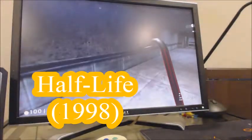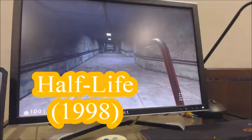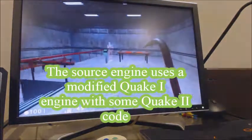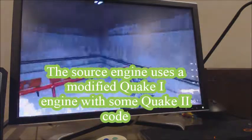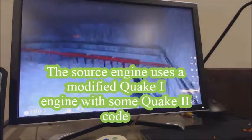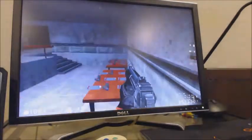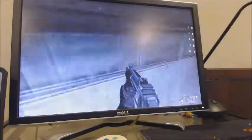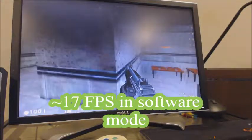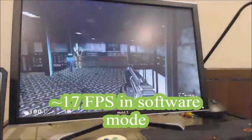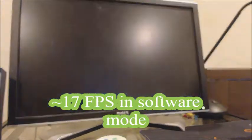Here's some gameplay of Half-Life in software render mode. It's running under 20 frames per second. It looks really bad and it's really choppy. Then we'll enable the 3D effects glide mode.